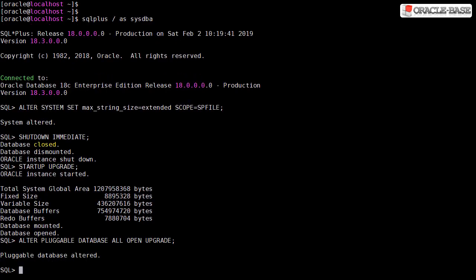This is a multi-tenant database, so we have to make sure all pluggable databases are open in upgrade mode too.